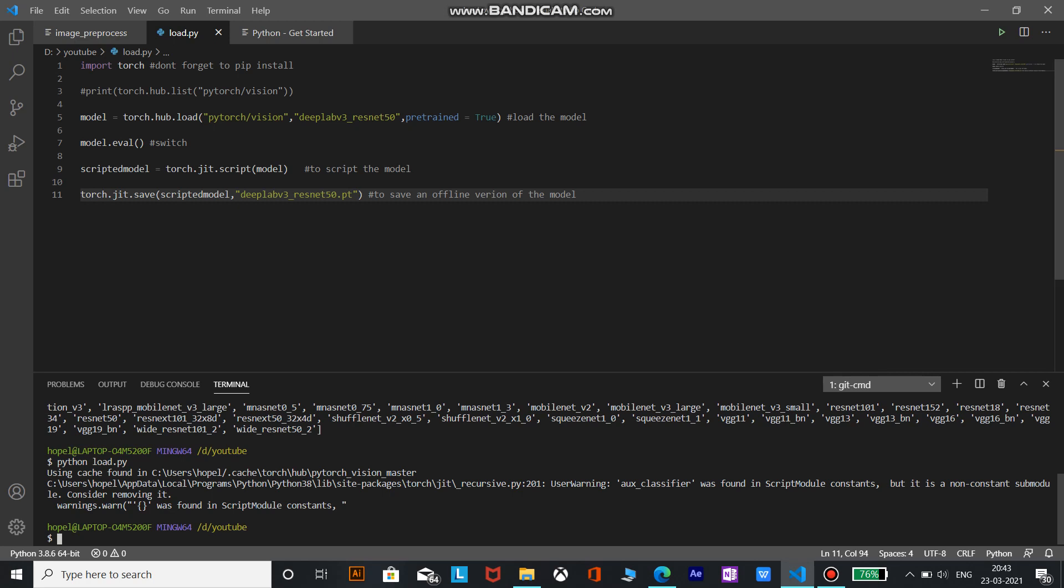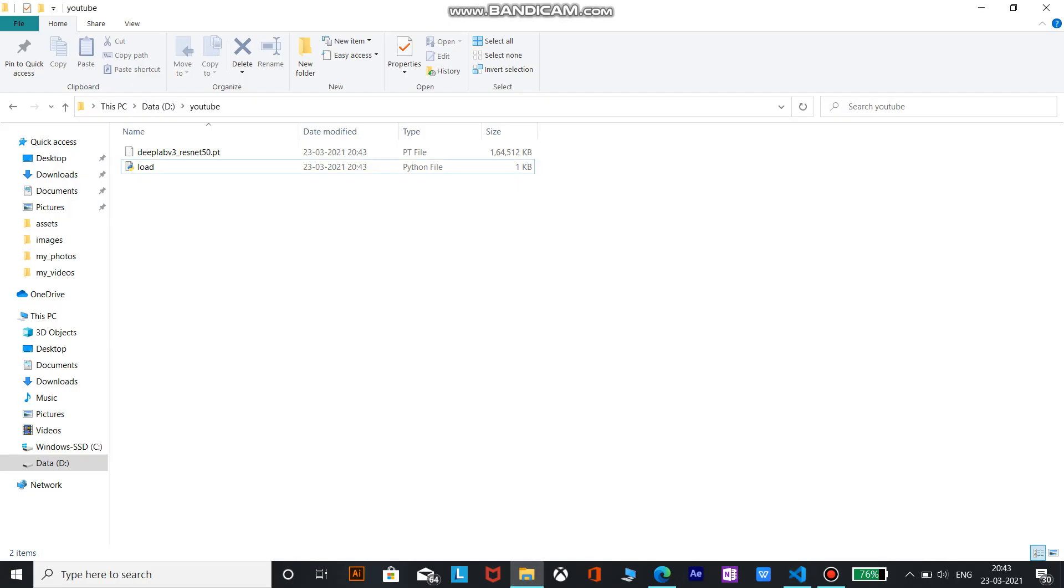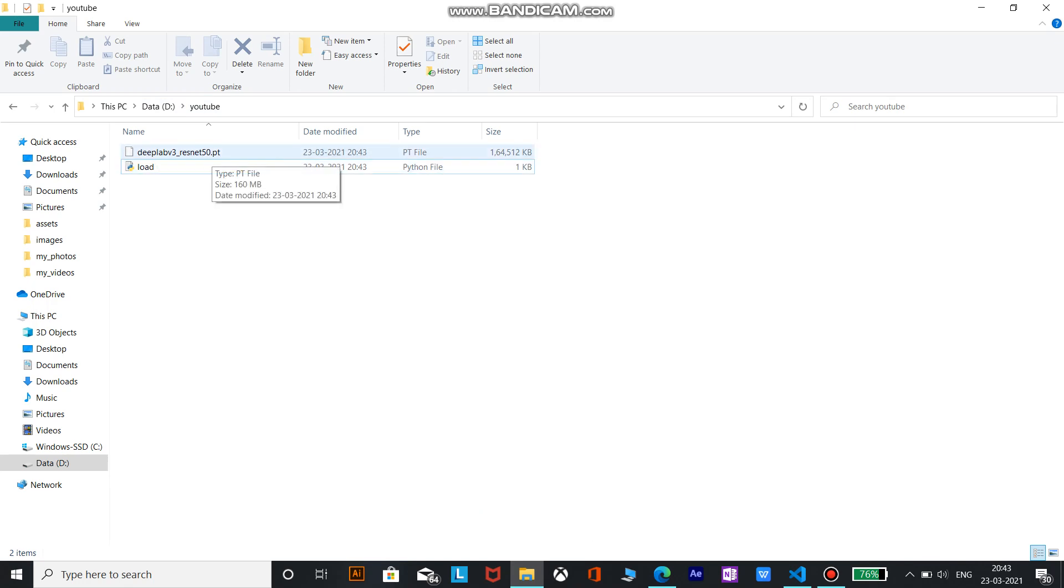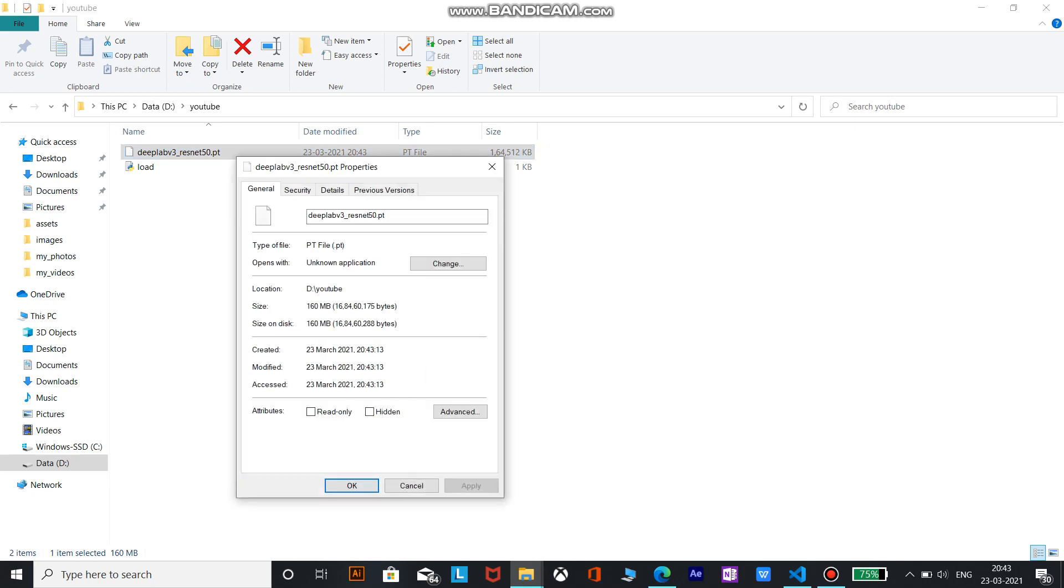But before that let's check our model first and in the directory I've saved it in. You can see that it is deep lab v3 resnet 50 .pt and you can go ahead and check it out. It is of 160 MB.